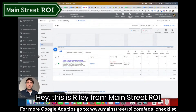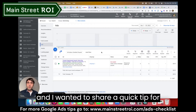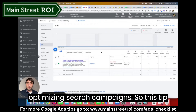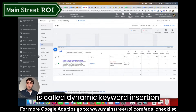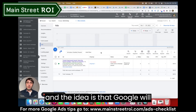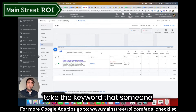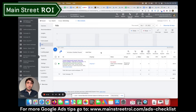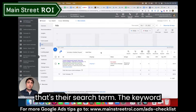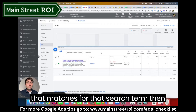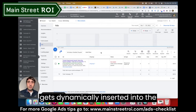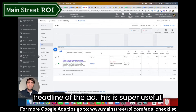Hey, this is Riley from Main Street ROI. I wanted to share a quick tip for optimizing search campaigns. This tip is called dynamic keyword insertion. The idea is that Google will take the keyword that someone typed into Google — that's their search term — and the keyword that matches for that search term then gets dynamically inserted into the headline of the ad.